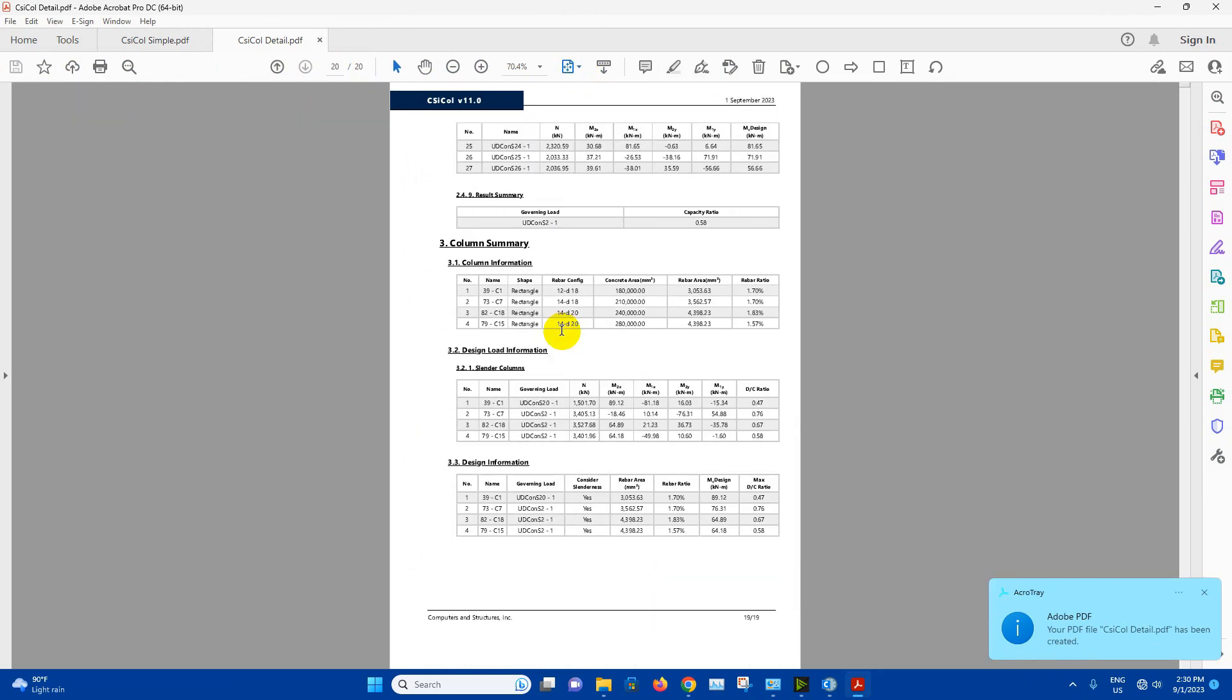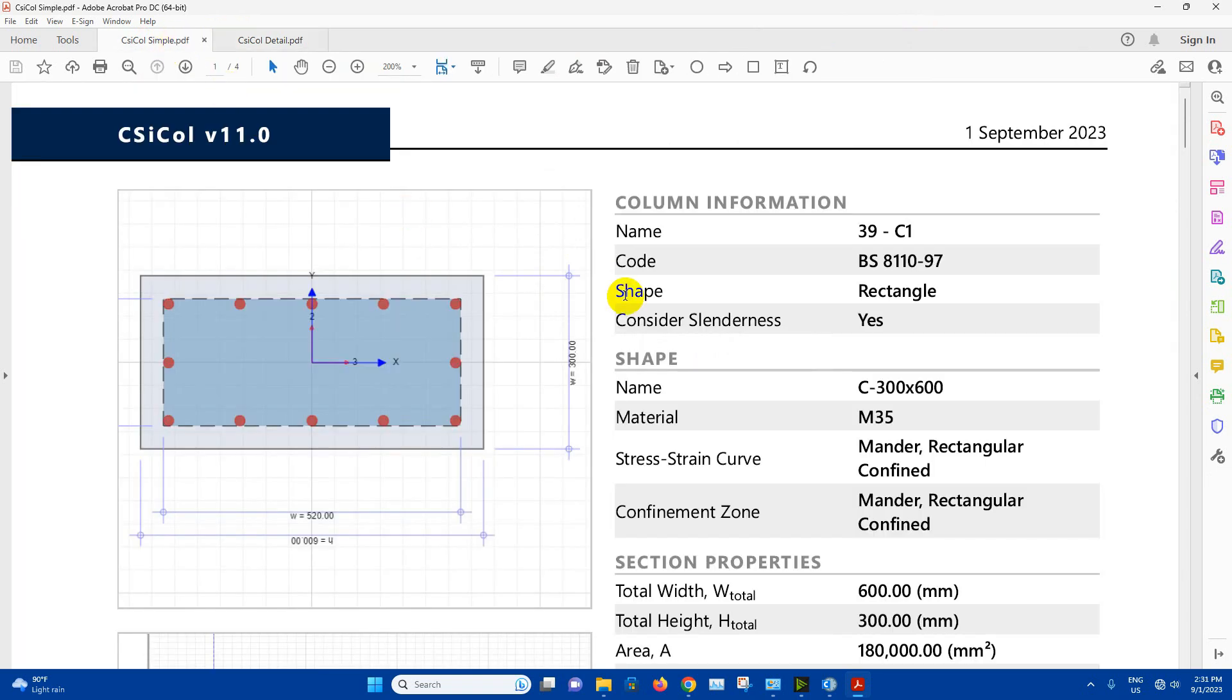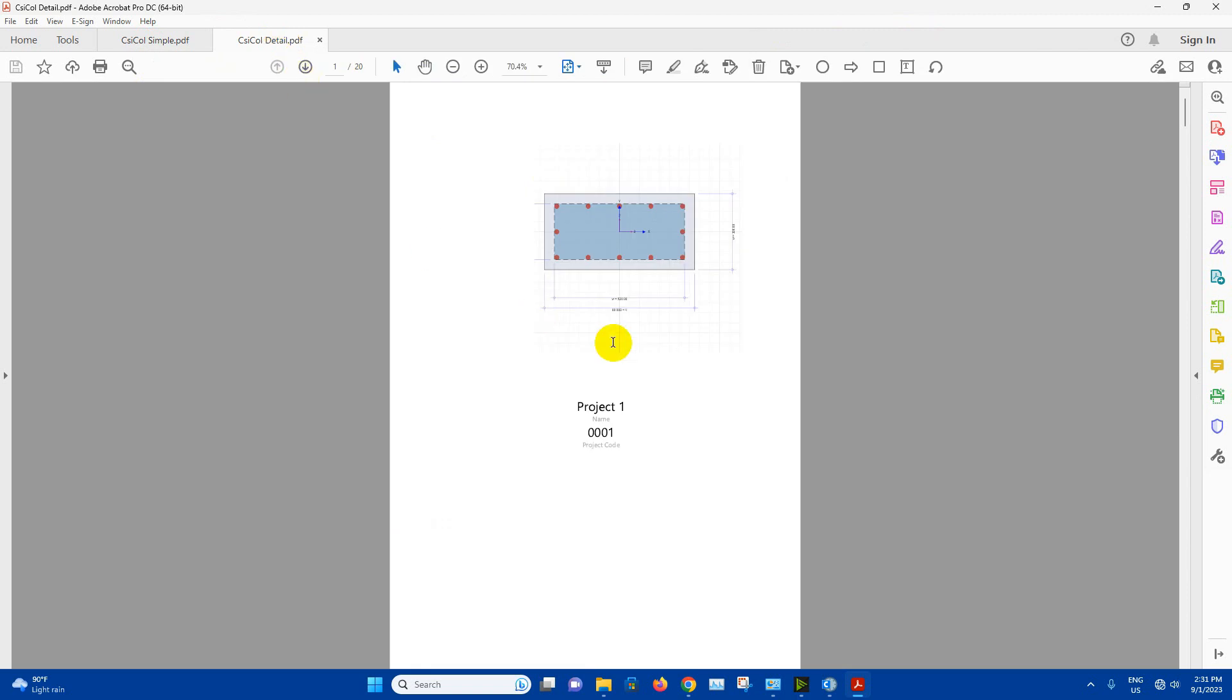So in this way we can import the columns from ETABS model and we can do the design in CSI column and we can generate design report. In some projects we have to provide the design report. In that case this CSI column application is very useful to generate design report. So after long time I have prepared one tutorial. I will try to prepare more tutorials on coming days. So subscribe the channel, stay tuned with DecodeVD.